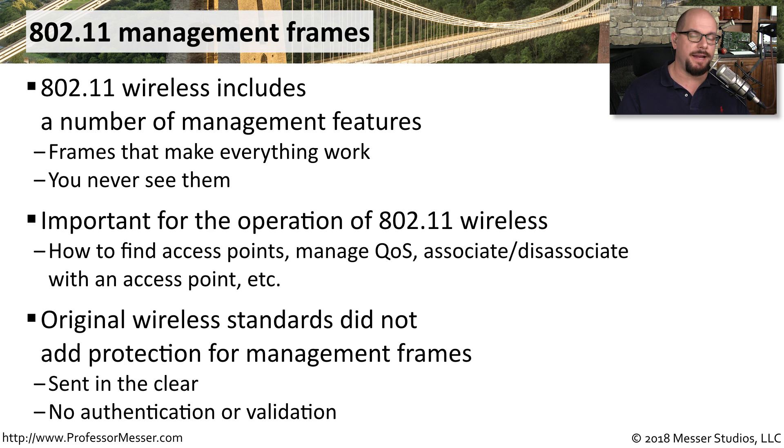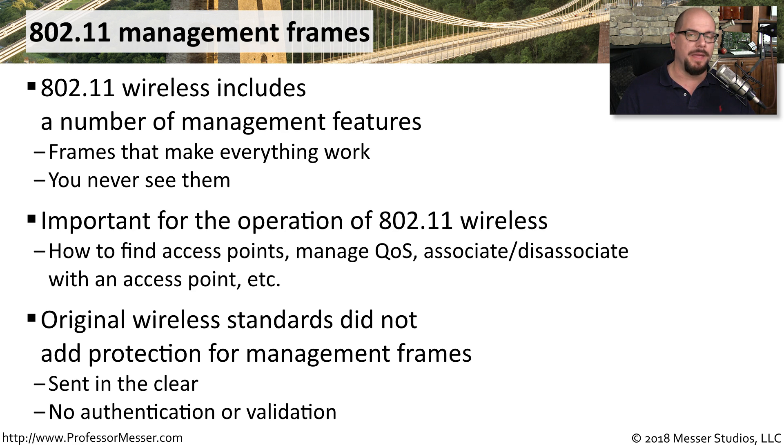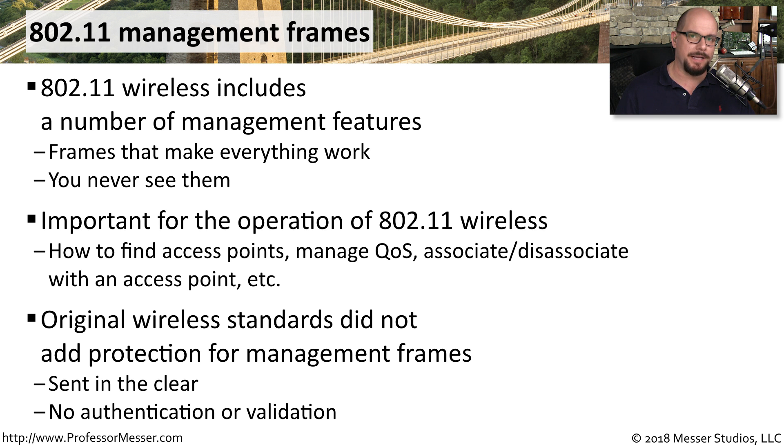And there's no authentication of where this data is coming from. And that's where the biggest problems occur when we look at disassociation attacks.